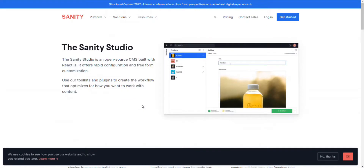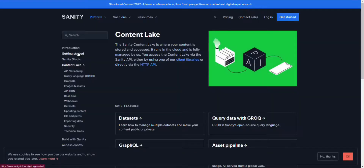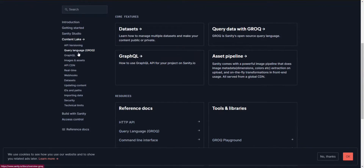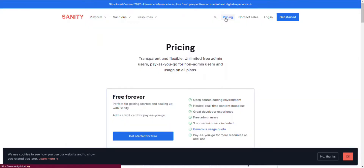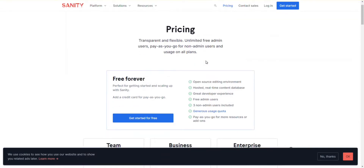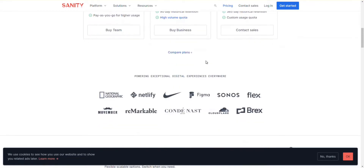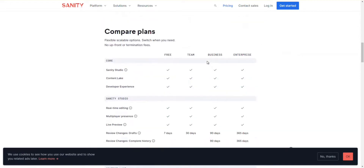Number 8: Sanity Studio. Get free-form customization and rapid configuration with Sanity Studio, an open-source CMS built with React.js. Its plugins and toolkits help you create your own workflows the way you want. This single-page application lets you install plugins or build them independently, and you can describe content validations, UI structures, and content models in JavaScript to see them directly in the next window.